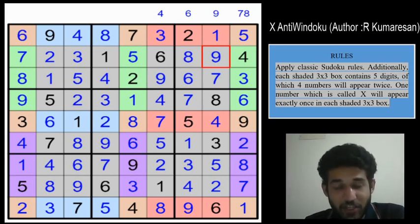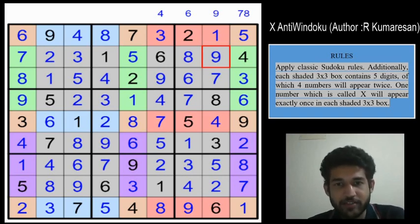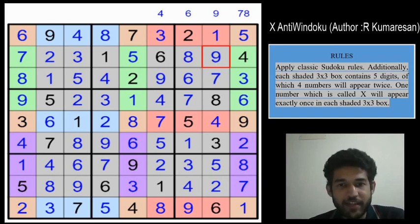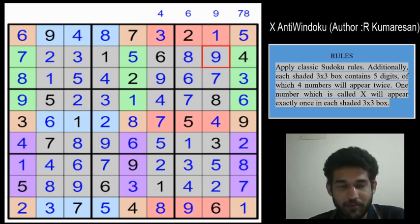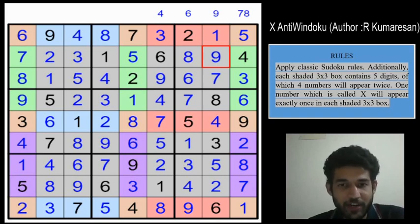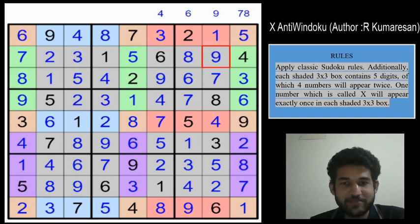Hope you guys enjoyed watching me solve this brilliant Sudoku from the Lockdown Sudoku contest. Please let us know in the comments if you would like us to solve any particular Sudoku or puzzle, and we would greatly appreciate it if you support us by subscribing to the channel so that you do not miss any notifications. Hope to see you all soon. Thank you guys.